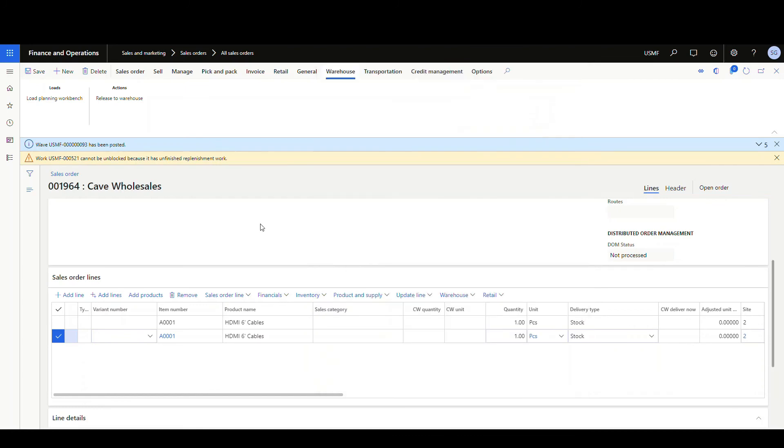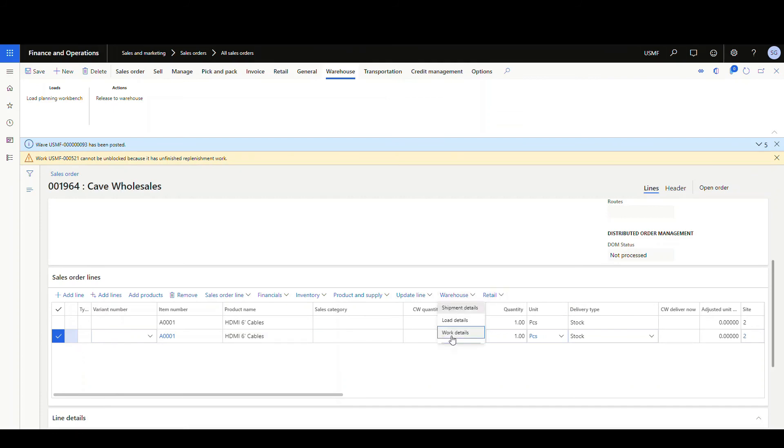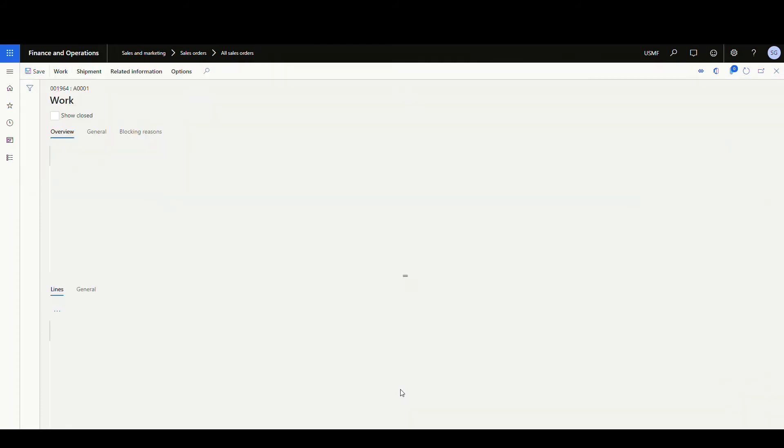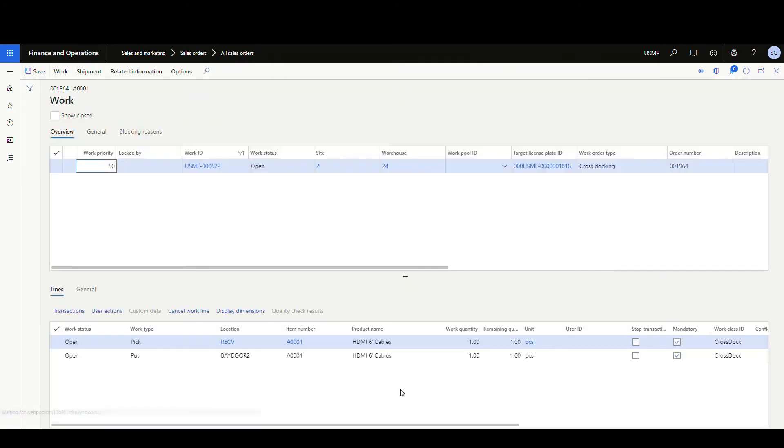All right. So now that that's received, let's go and take a look at the work that was generated for cross docking work. So we go into the warehouse, go look at work details now on it. We should see the item here, which we do, which is now it's going to bay door two. So basically what that setting is doing, it's looking at the other work that belongs to that sales order and sending that item to the same location. So remember when we have our location director set up for cross docking, it was going to just the regular bay door location.